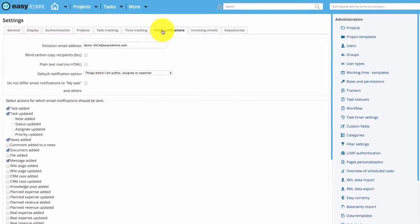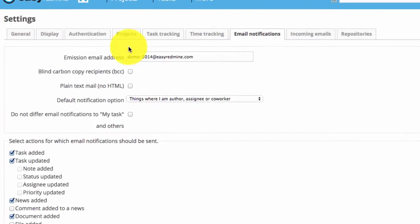First we'll configure who is the sender of the notifications. This doesn't have to be an existing address, but it's definitely better if it is.